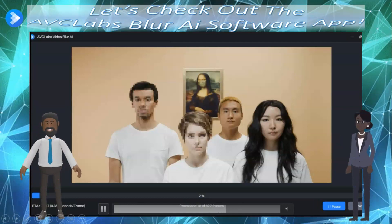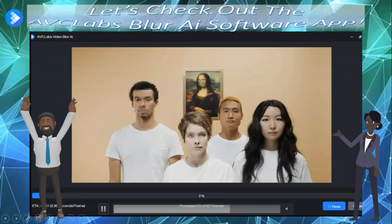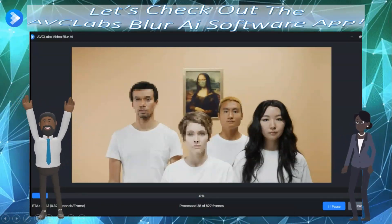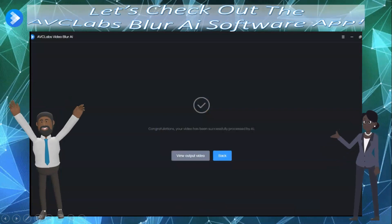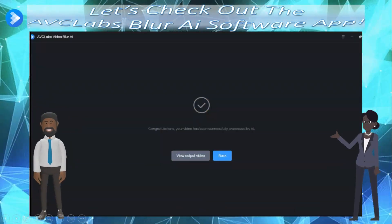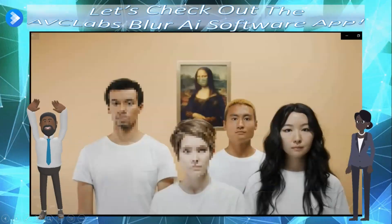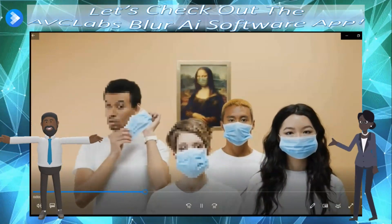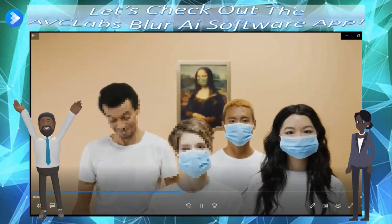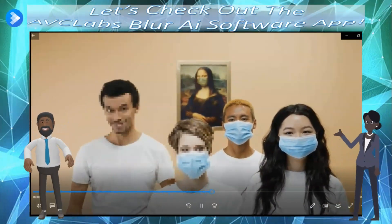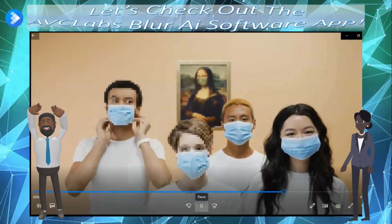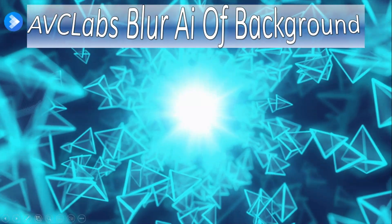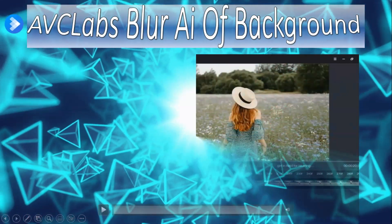It's exporting and processing. The two faces on the left are blurred out. Now let's take a look at the final video output. And there you go — sharp, right? Now we're going back into the AVC Labs Blur AI app.